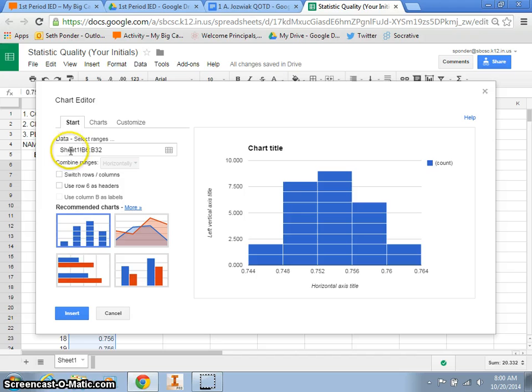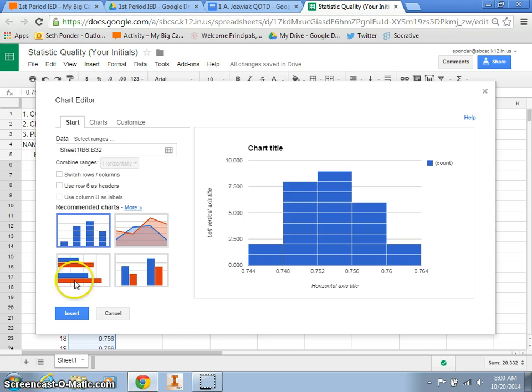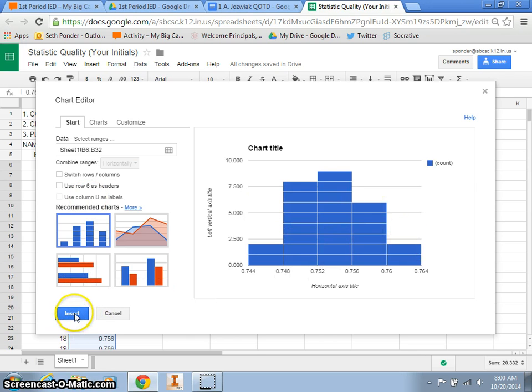This data right here, it says sheet one, and it tells us what numbers I've highlighted, that's correct, and it's going to turn out to look something like this.